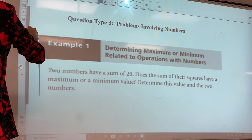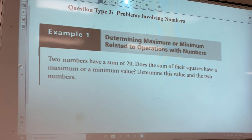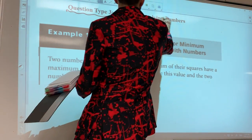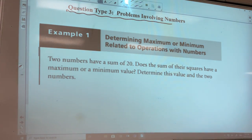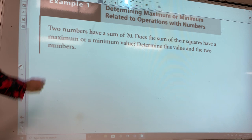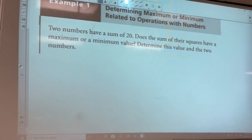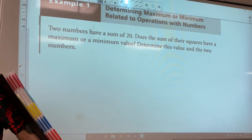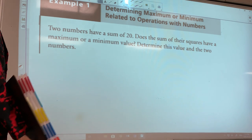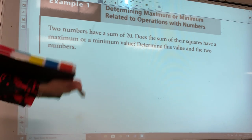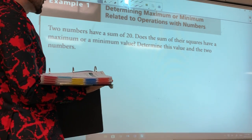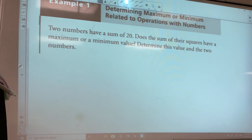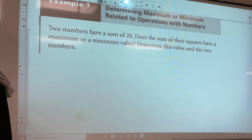Let's do another question type — number three. We looked at one where they gave us the graph and equation, and a maximum-minimum problem with areas. Now we're going to do problems involving numbers. This is a very specific question type — I do believe you can expect it on your test. You have two numbers, they have a sum of 20. Does the sum of their squares have a maximum or minimum value? Determine this value and the two numbers.